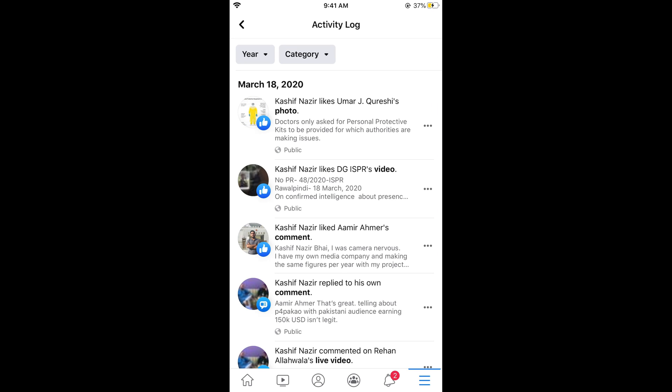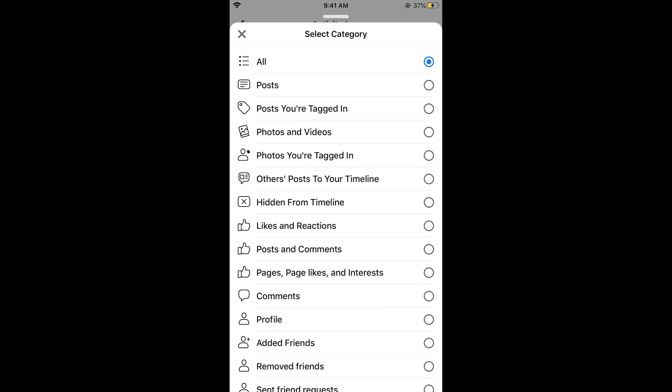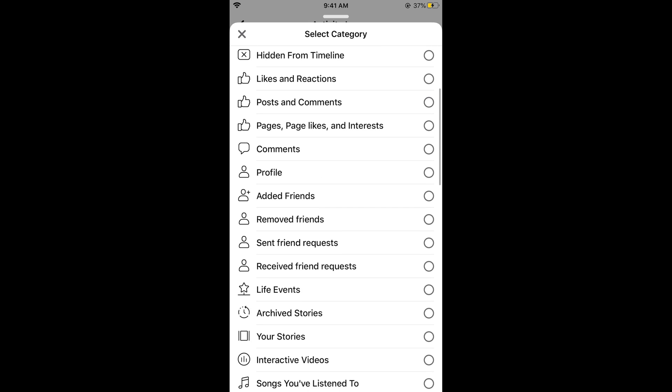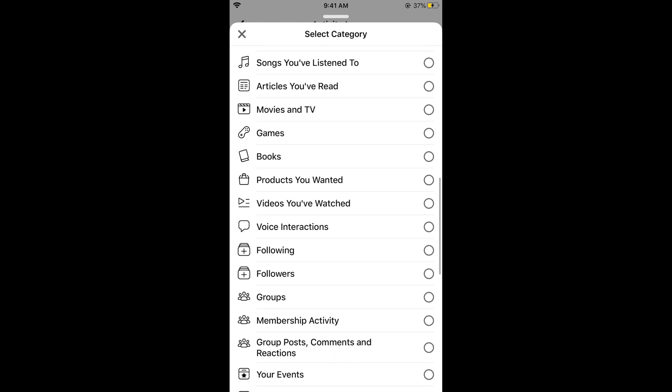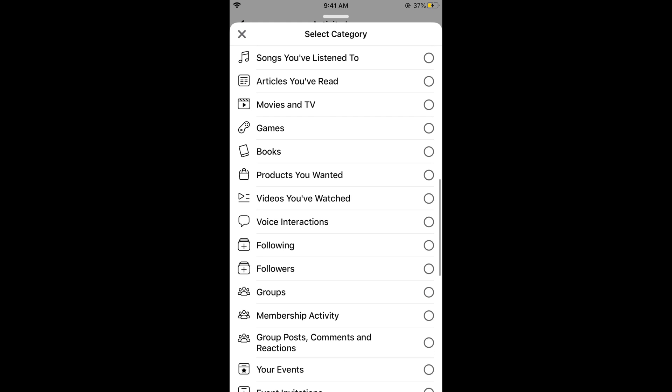In Activity Log, at the top you can see Year and Category. Simply tap on Category. A long list of categories will appear. Here you need to search for Videos You Have Watched, so scroll down below. Here you can see Videos You Have Watched — go ahead and select it.